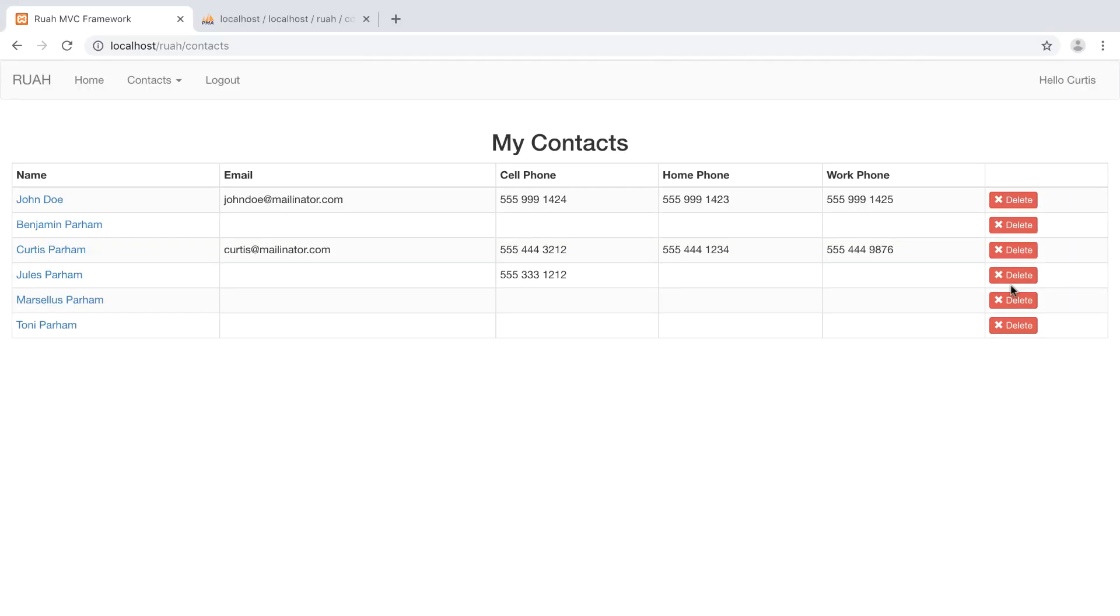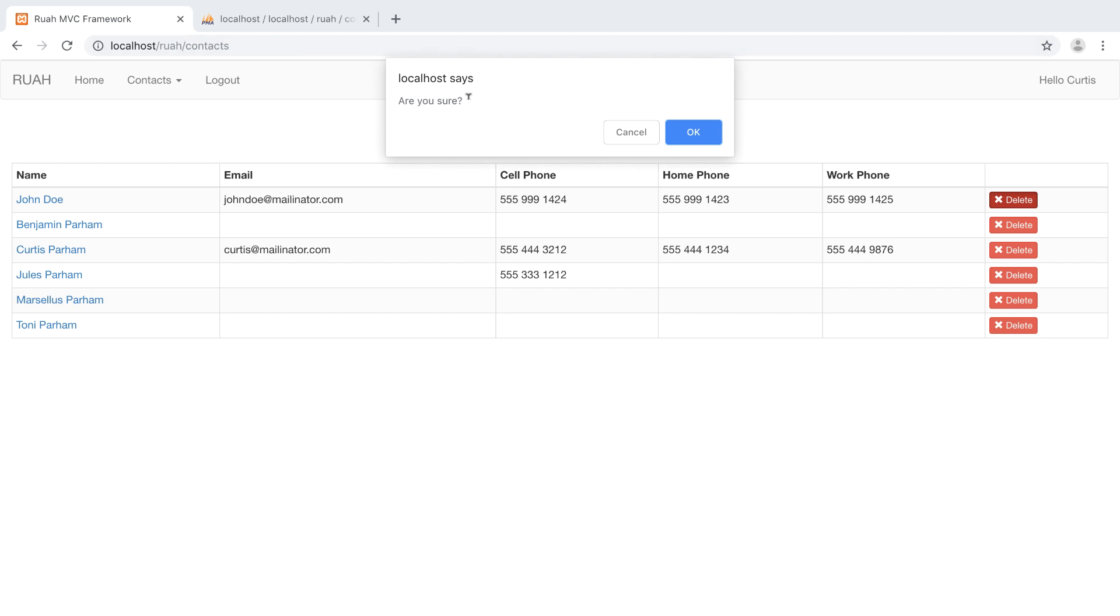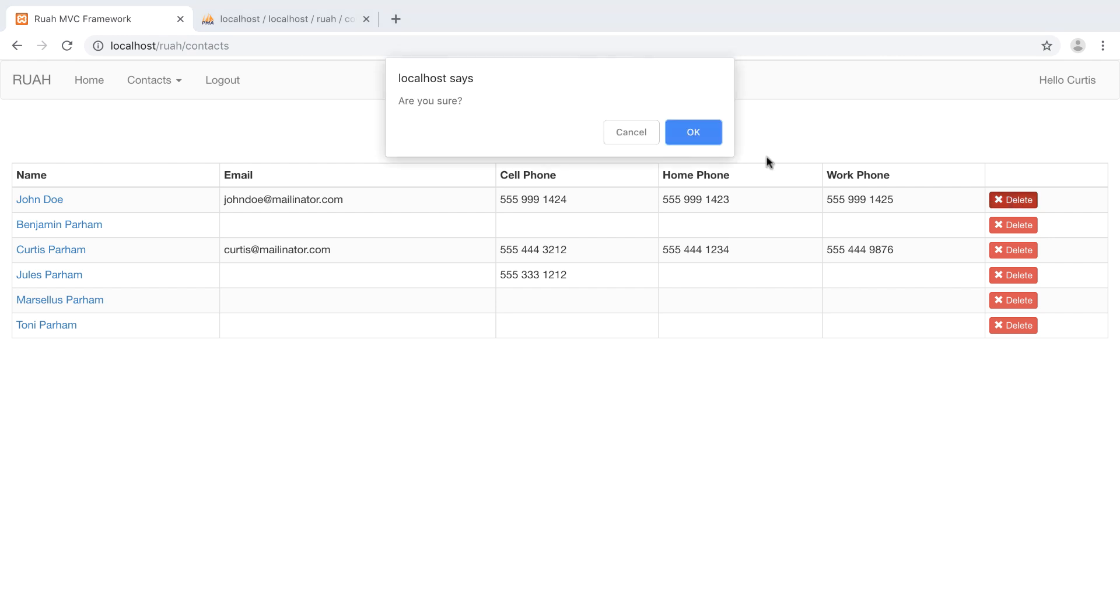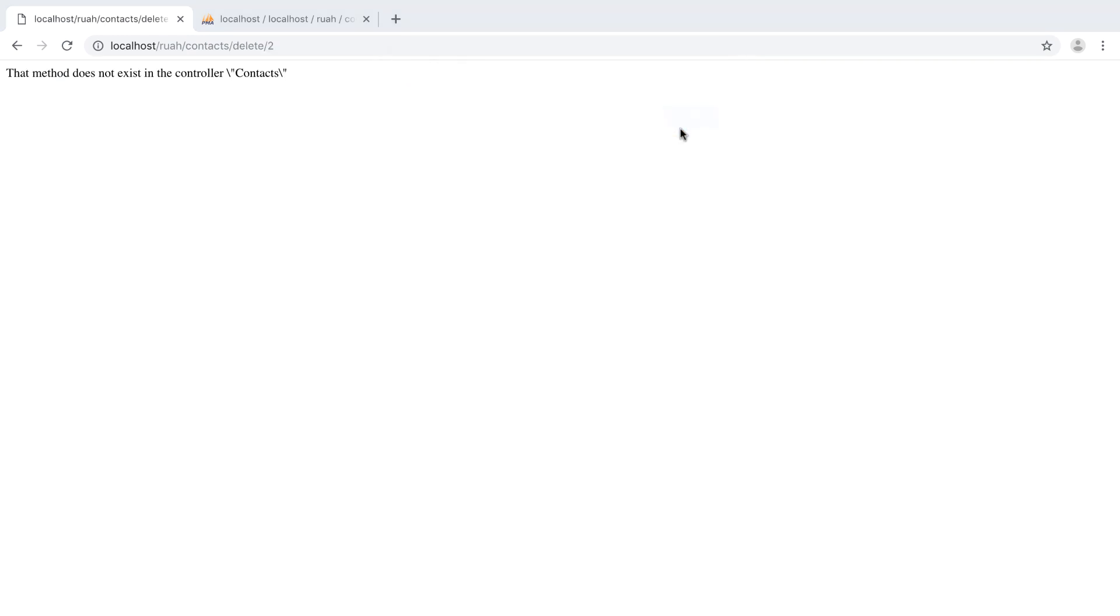Refresh here. So it just does a window confirm here. And we're going to say cancel. So it closes that. If I go ahead and click it and then click OK, it actually sends me to the delete action with this to here. And we haven't created that controller. So there's an error message here. So that's going to be super easy. Let's go ahead and create that.